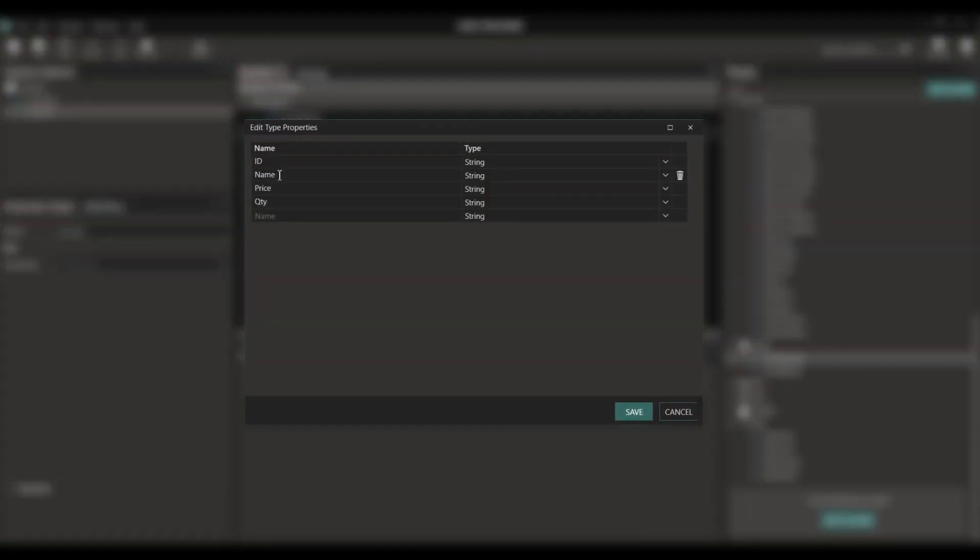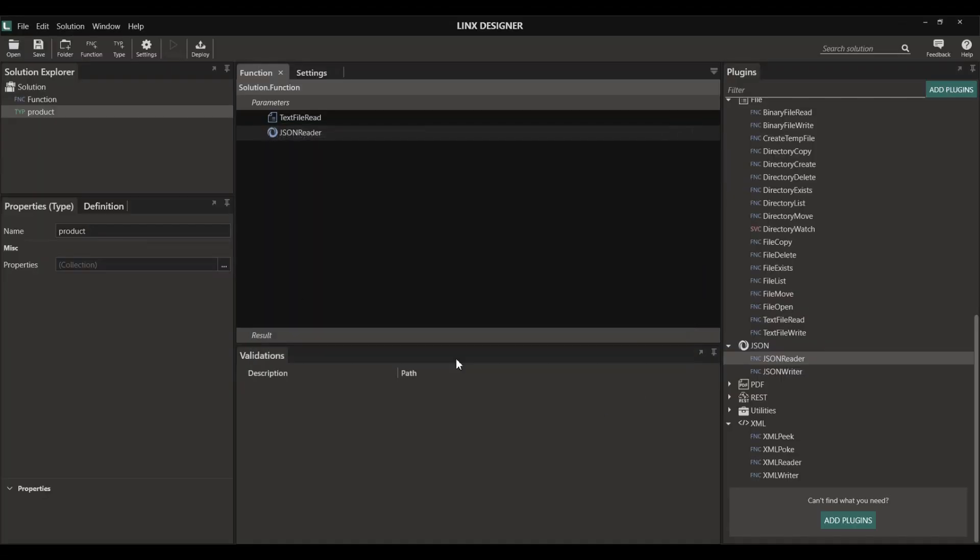This is what product looks like. So now our JSON reader will return a list of products.